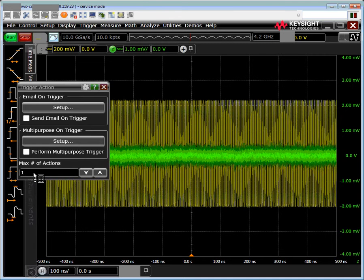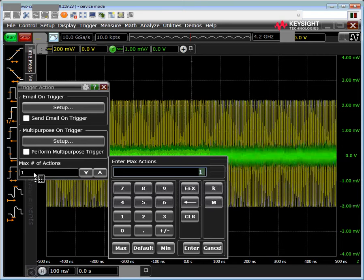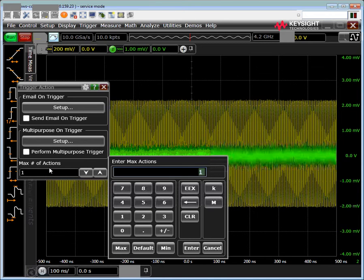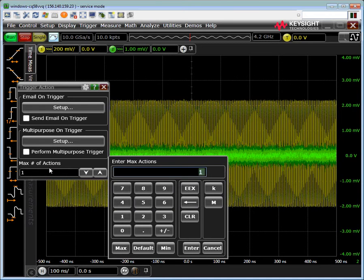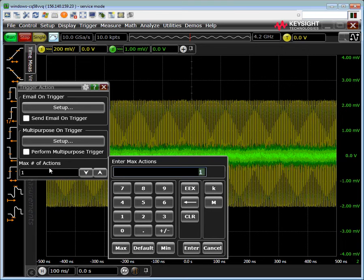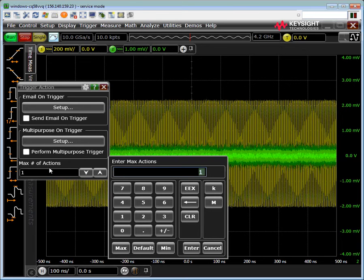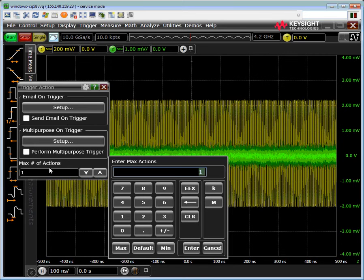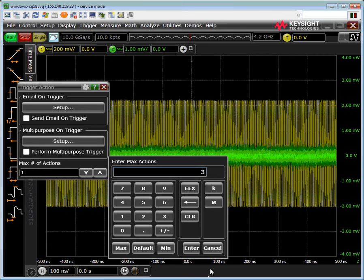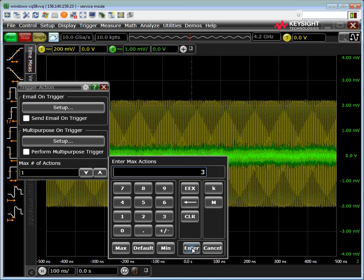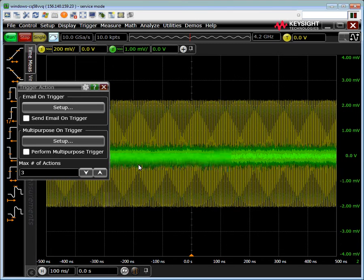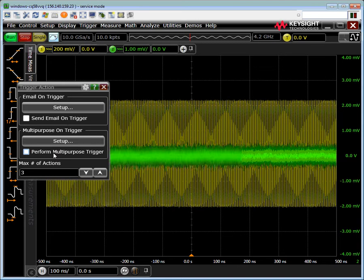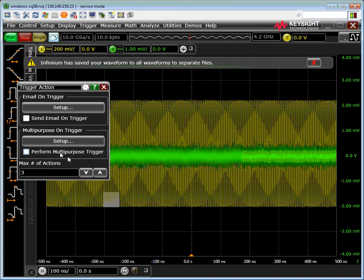The next thing we need to do is set the maximum number of actions. This will be the maximum number of waveforms it'll save, keeps the thing from running off into oblivion. Be aware that means there's a finite maximum. For this test I'm going to just do 3 to keep things real fast and simple. Once everything's set up the way you like it, you click this perform multipurpose on trigger.